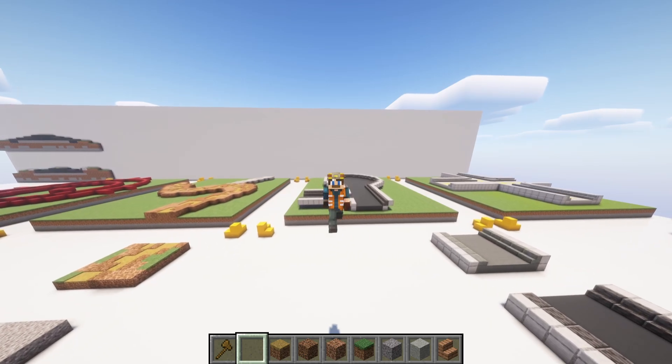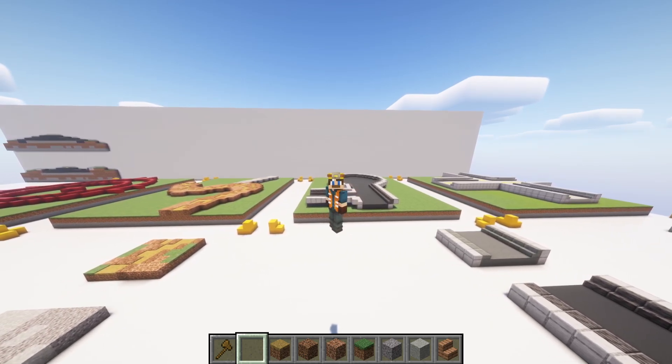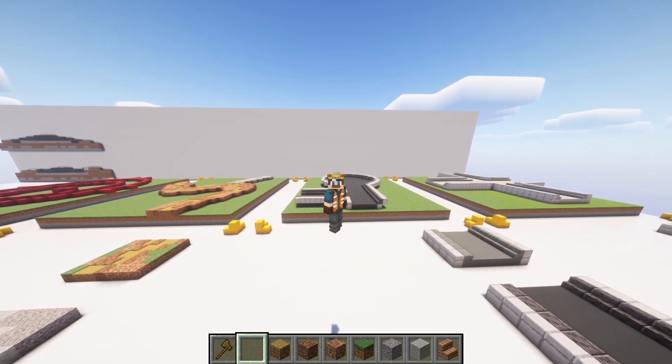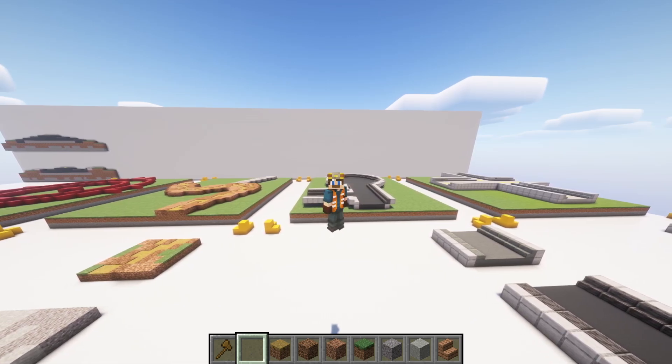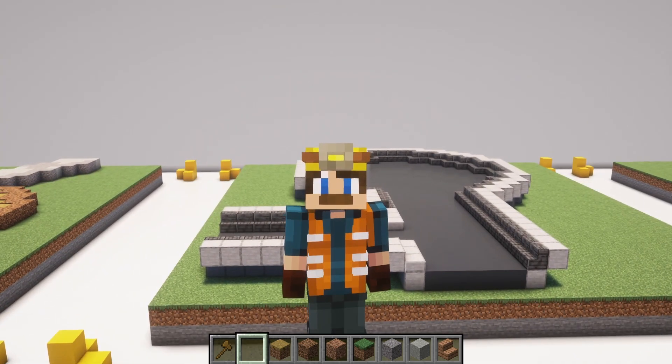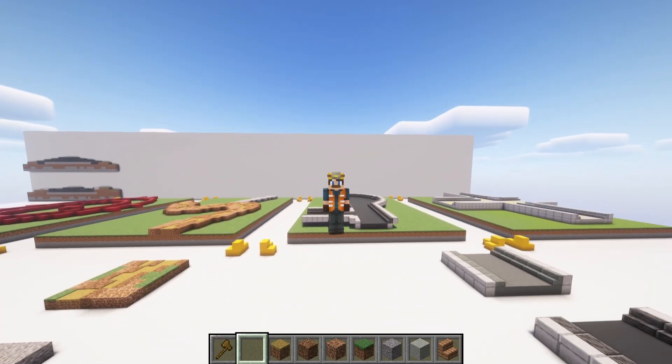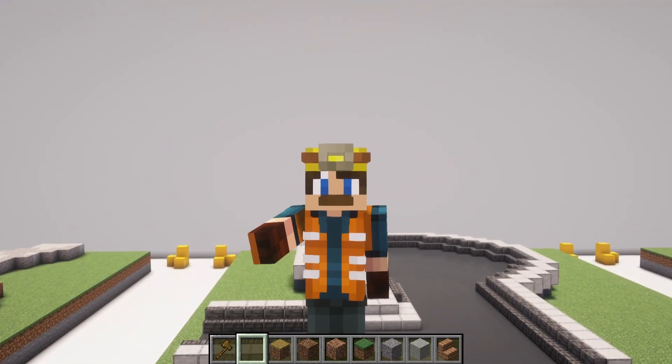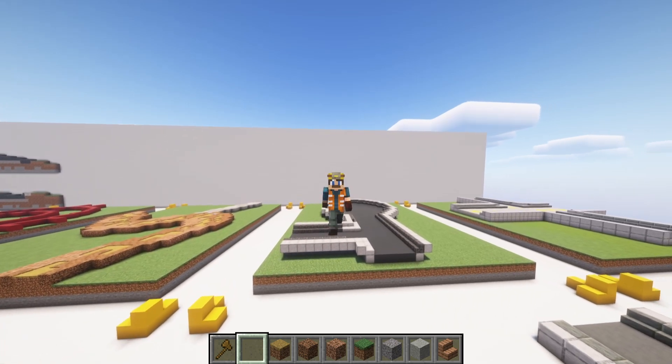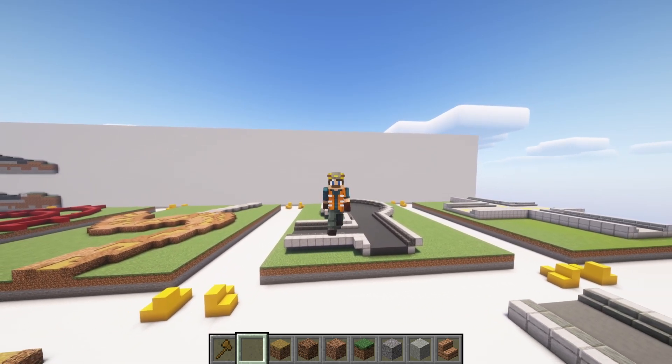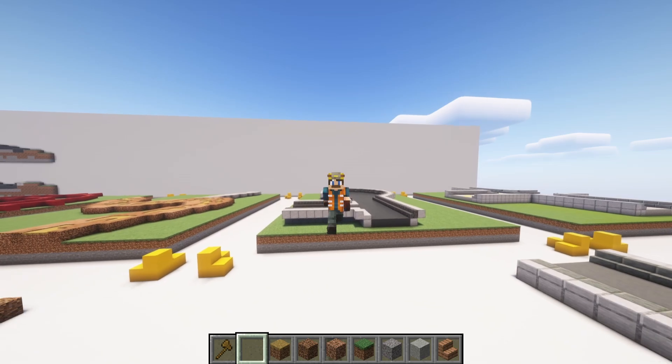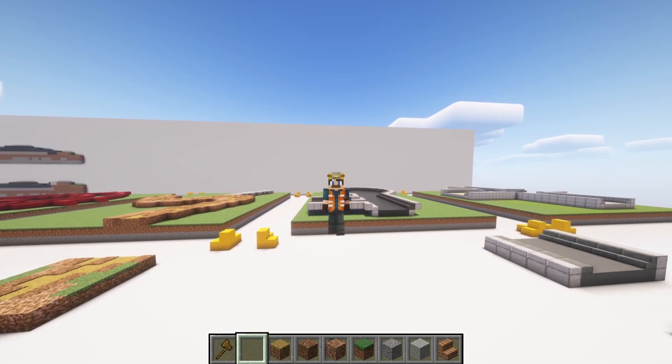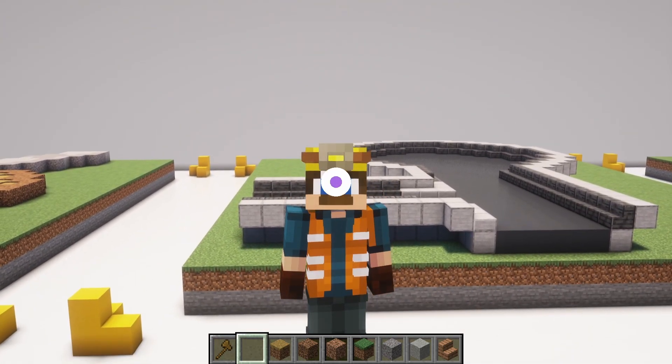And there you have it. By focusing on the alignment, the cross-section, the pavement materials, and the traffic flow, you can create roads and pathways that are both functional and beautiful. Whether you're building a sprawling city or a quaint village, these principles will help you design roads that enhance your Minecraft world. Thanks for joining us in this episode of Minecraft Civil Engineering Series. And don't forget to like, comment, and subscribe for more in-depth tutorials and creative builds. Happy building, everyone. Goodbye.